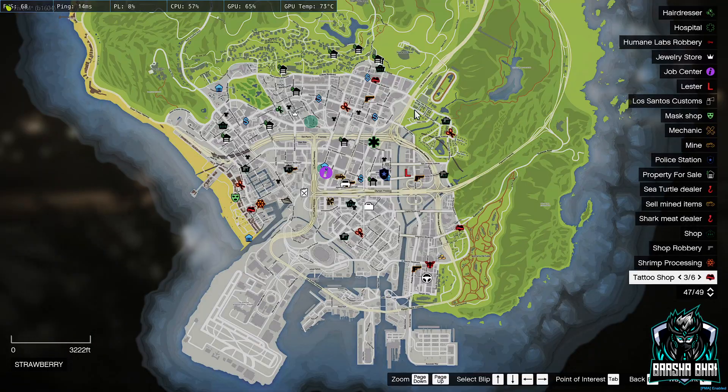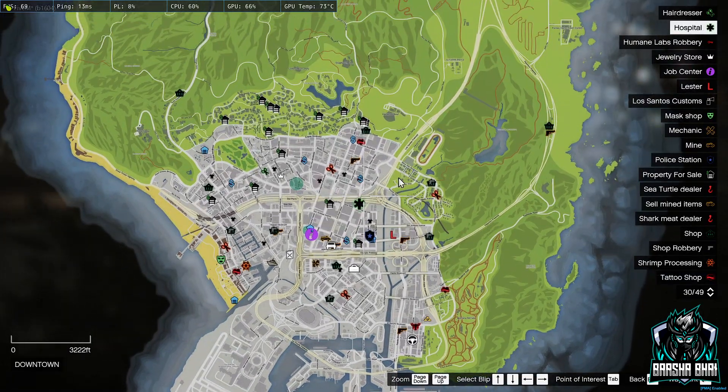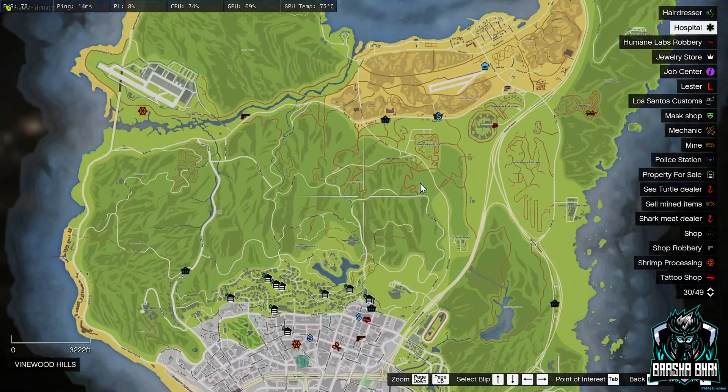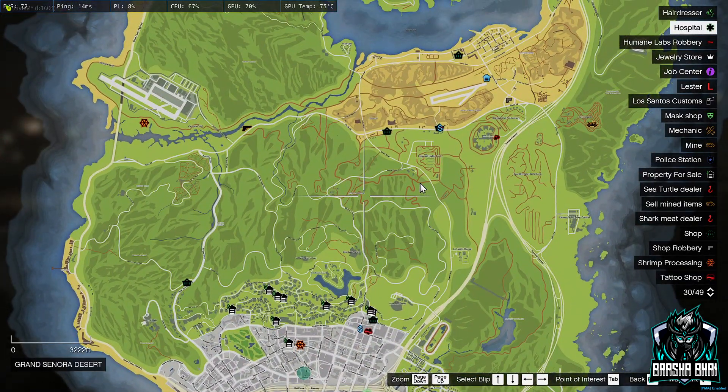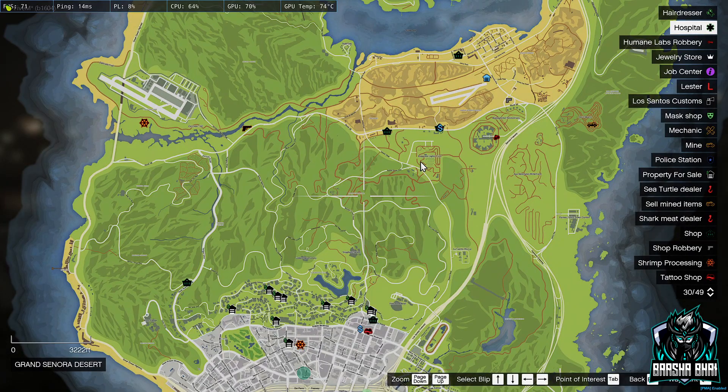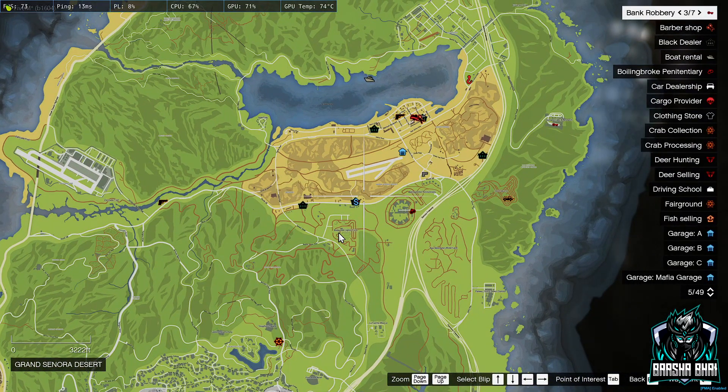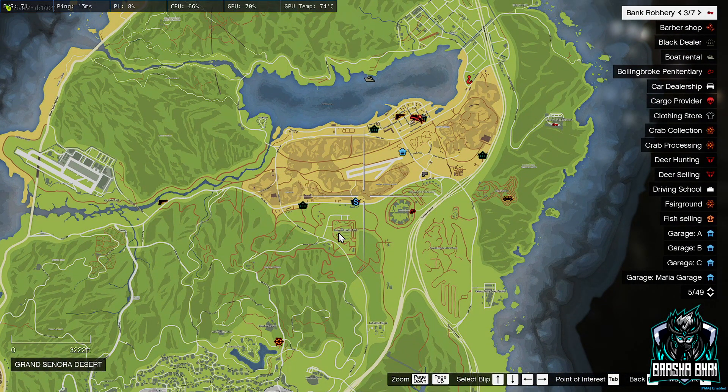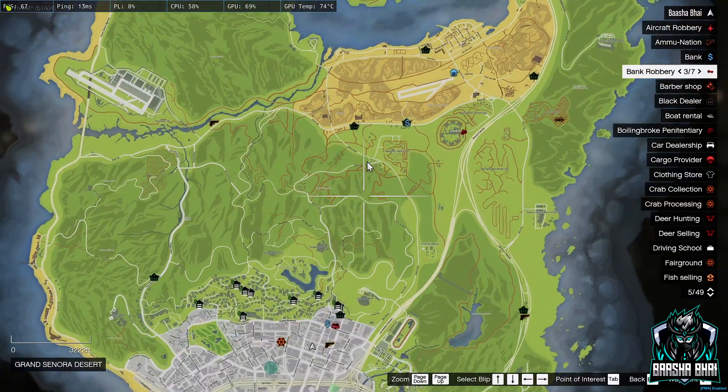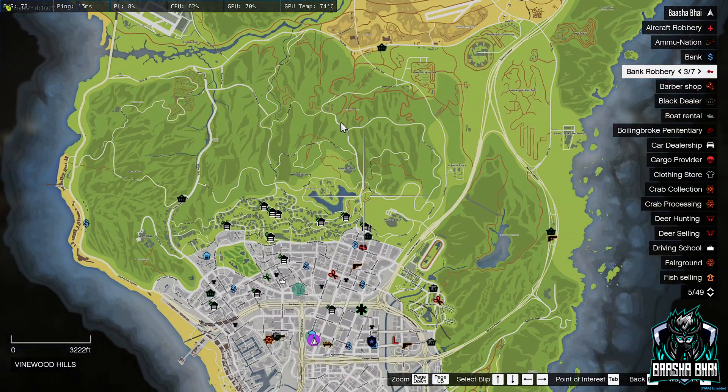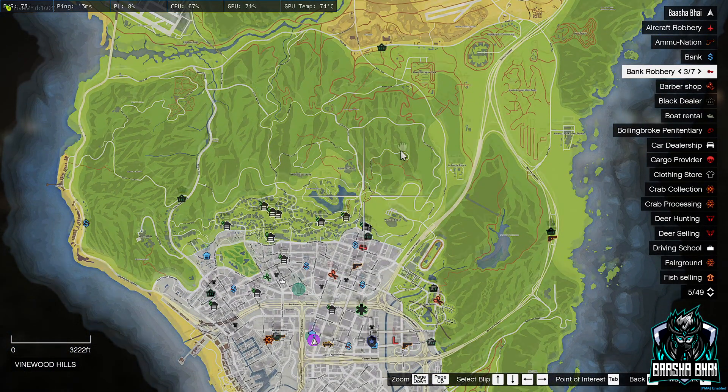All the scripts are up to date and optimized. If you need any script or any MLO, join my Discord server. There's lots of scripts and MLOs you can download them from my Discord server.